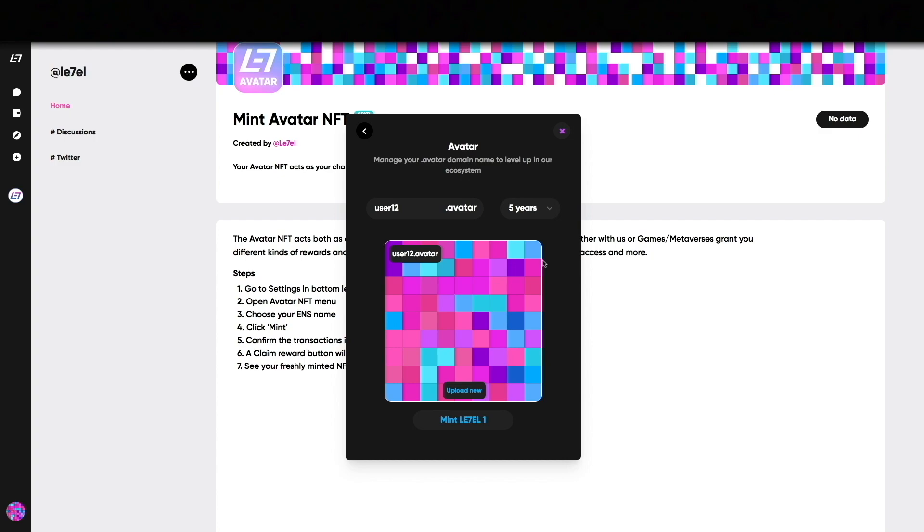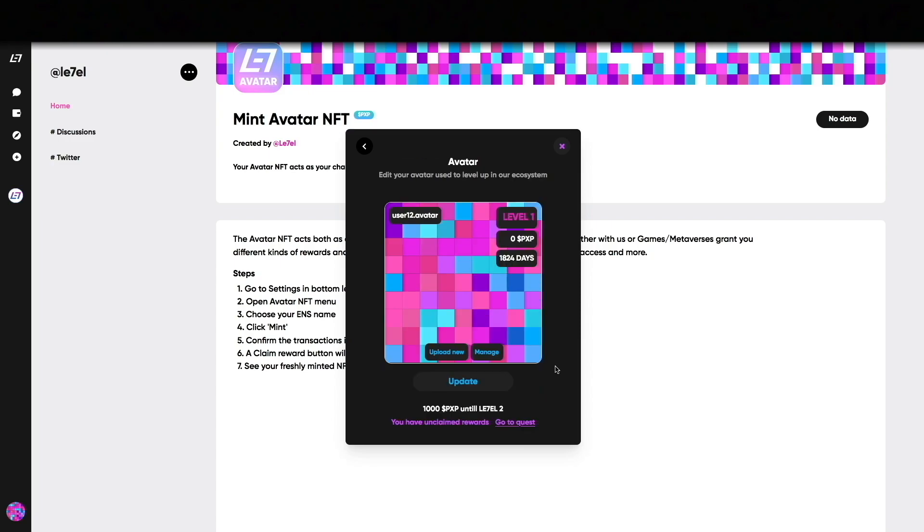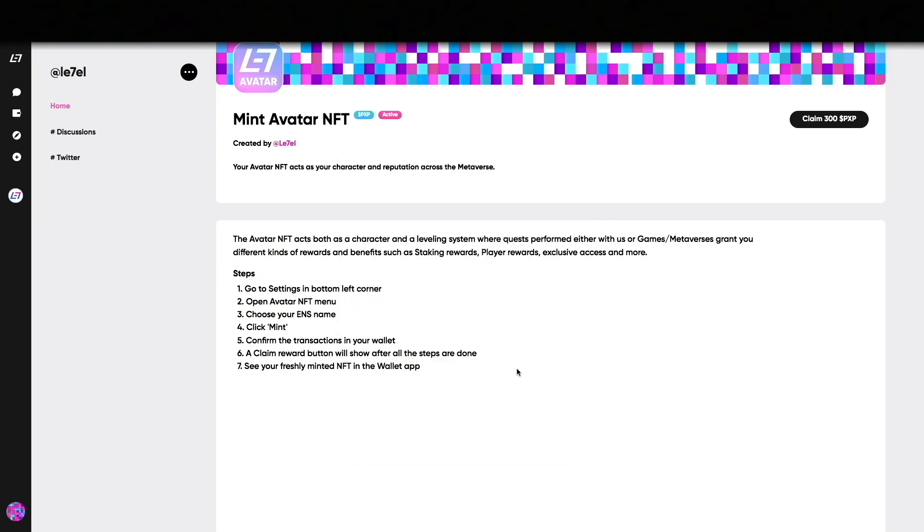To change the look of your avatar simply click on Upload New and select an image from your device. The procedure to mint this NFT is the same as for the Identity NFT.